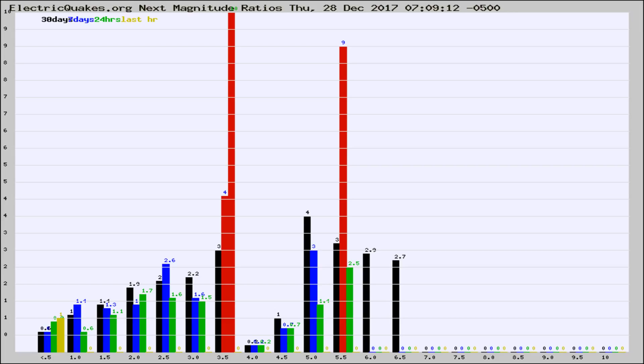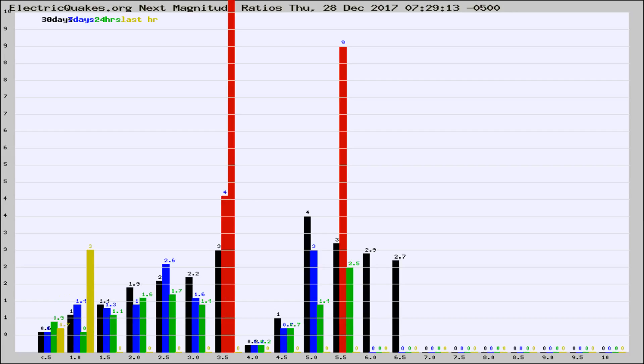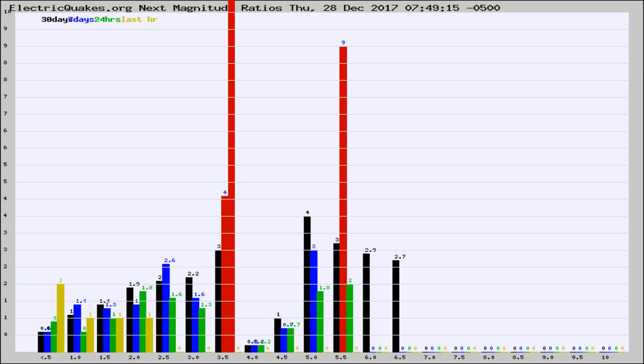Now you're seeing the next magnitude ratios, which is a graph of the ratio of, say, magnitude 2 to the number of magnitude 3s, which should stay consistent for any given area. If it changes between the last 30 days, 7 days, 24 hours, and last hour, it may indicate something unusual happening in that area. This is worldwide.